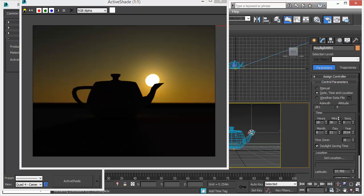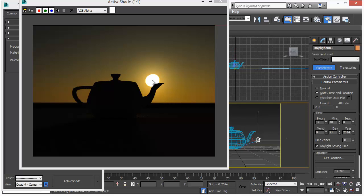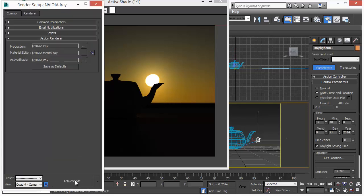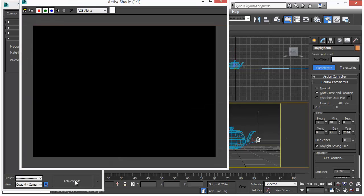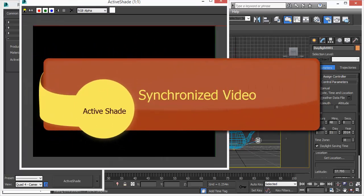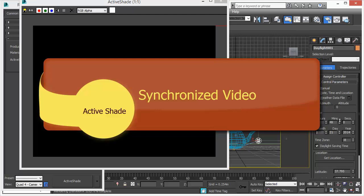Mosquito renderer introduces a whole new way how ActiveShade works. It's faster, it's easier, it's more interactive. Let's see the synchronized video and have a look at how fast mosquito render works.